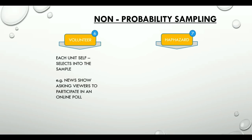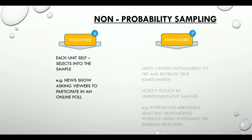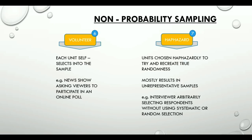The second one is haphazard sampling, where sample units are chosen as per convenience in an attempt to recreate true randomness. However, it is not that effective and should be avoided — for example, selecting respondents without using any systematic or random selection.